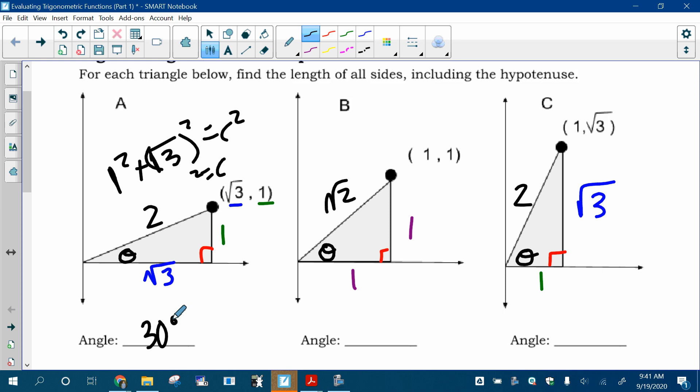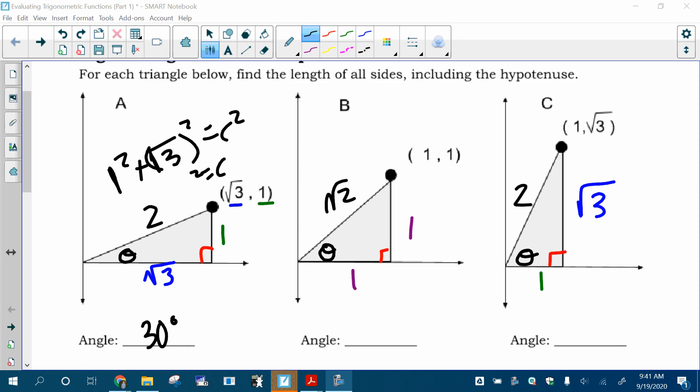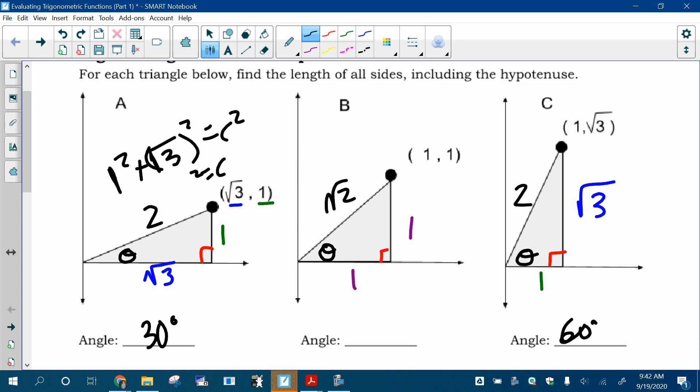Now if you jump over to triangle C, that's the same triangle — it's straight up the same triangle. The difference is the angle that we put here in standard position, right? Like, that's the angle that we're talking about. This angle is no longer the 30-degree angle — it's the 60-degree angle. So if we're talking about a 60-degree angle, we could put it in on a graph, put the angle in standard position, and we could get a graph that looks like picture C.